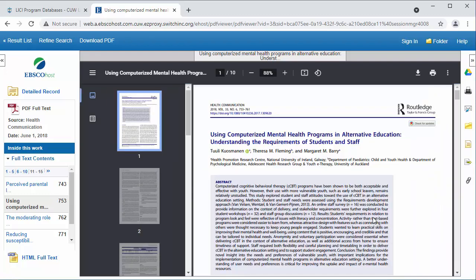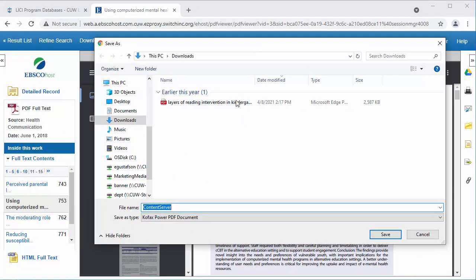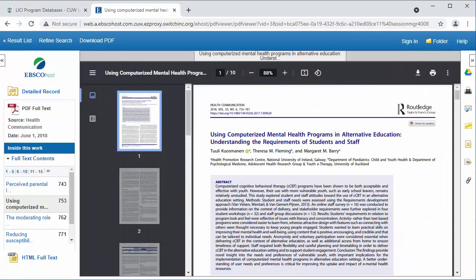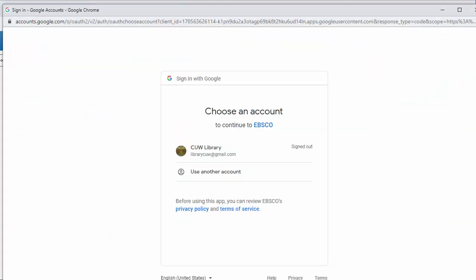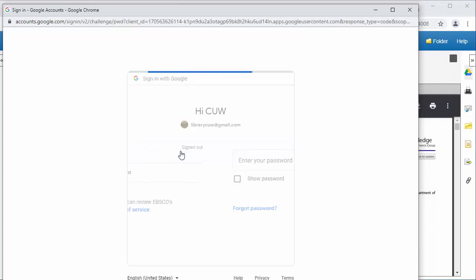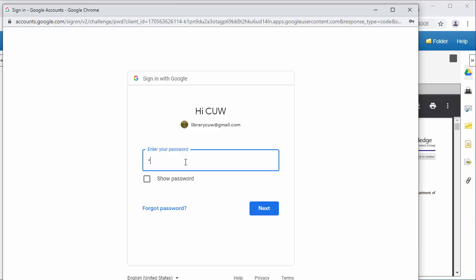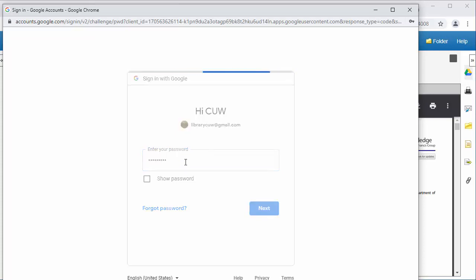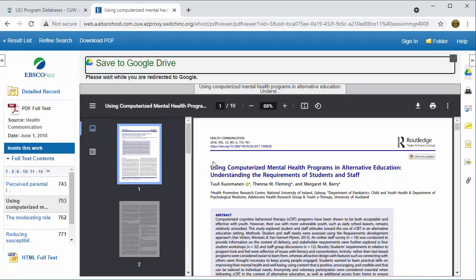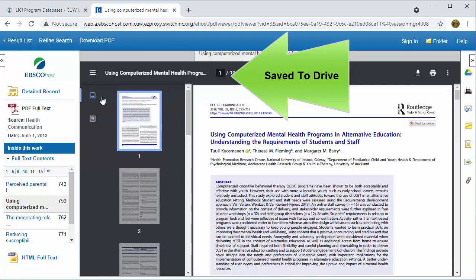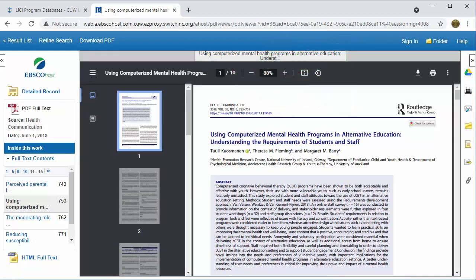When the article opens, find the download icon. A pop-up window will prompt you to save the PDF of the article. You can also use the Google Drive icon. You will see a message when the article is saved to your Google Drive. A folder will appear in your Google Drive under the name EBSCO with the article PDF inside.